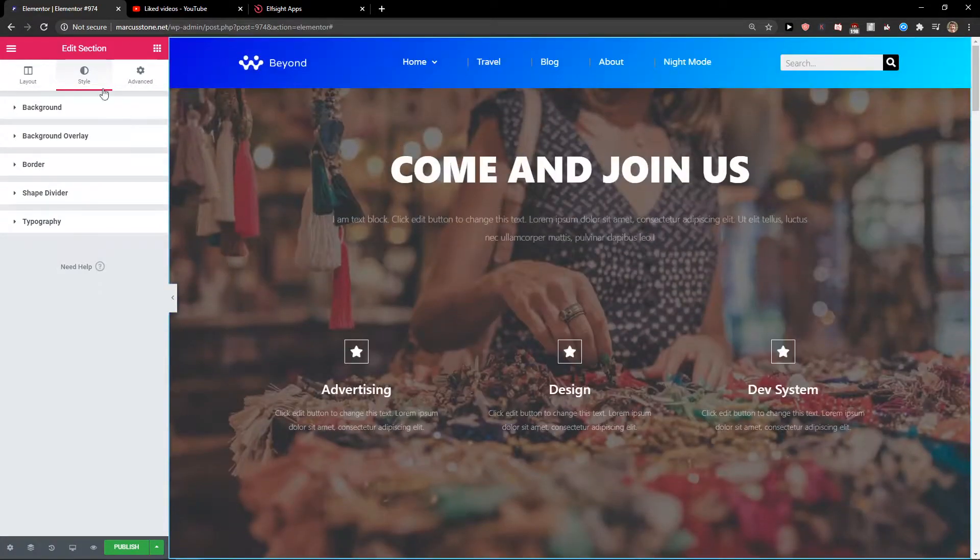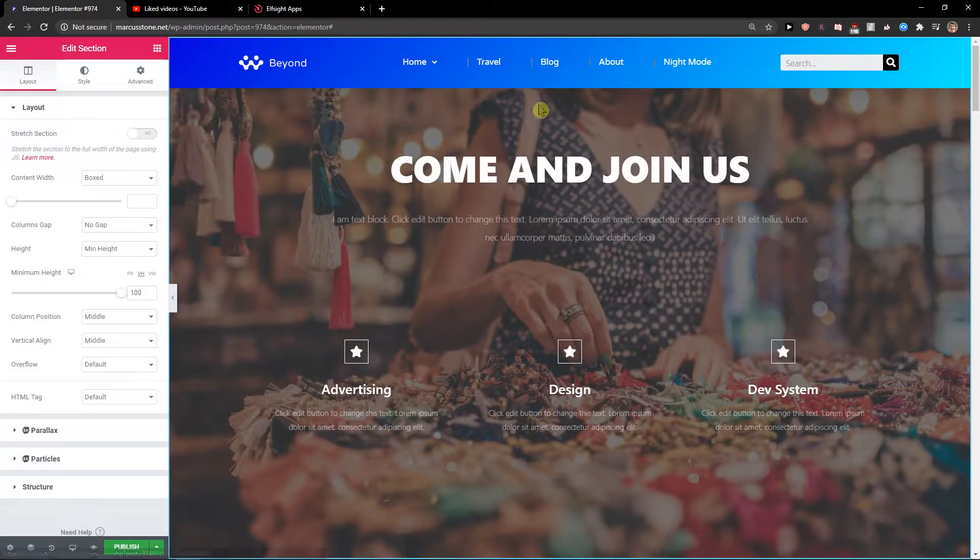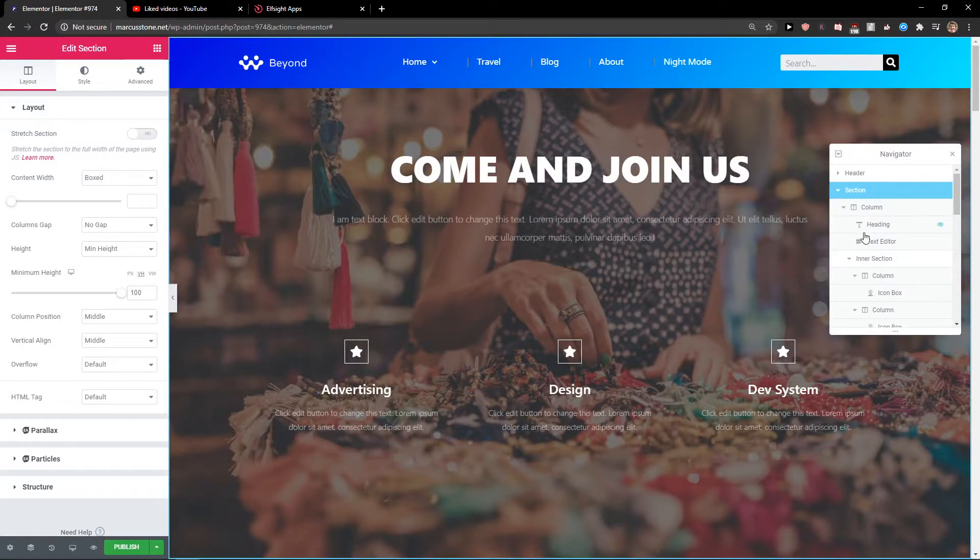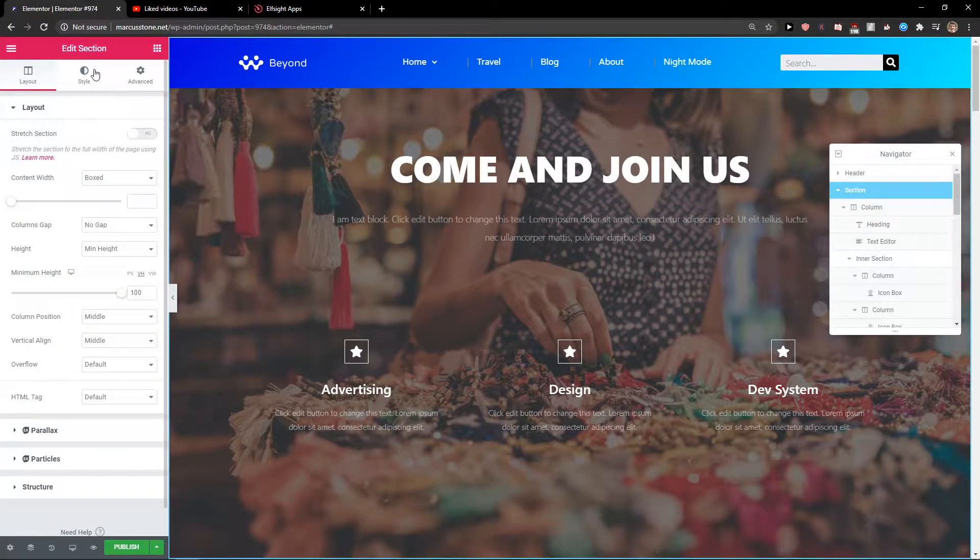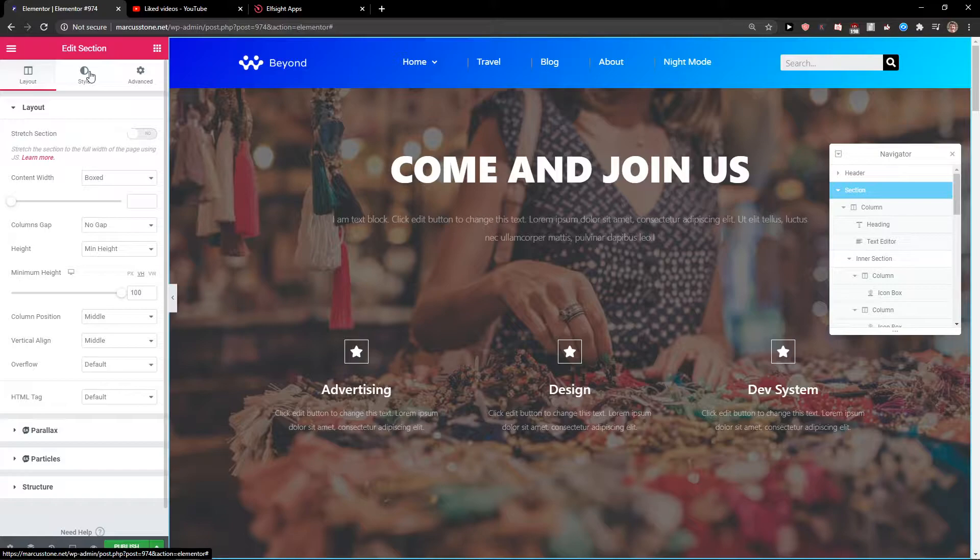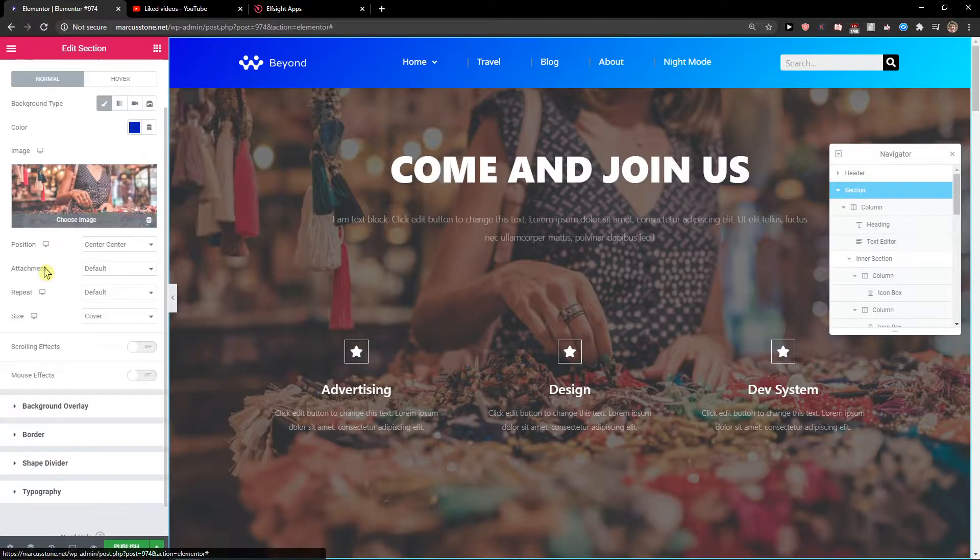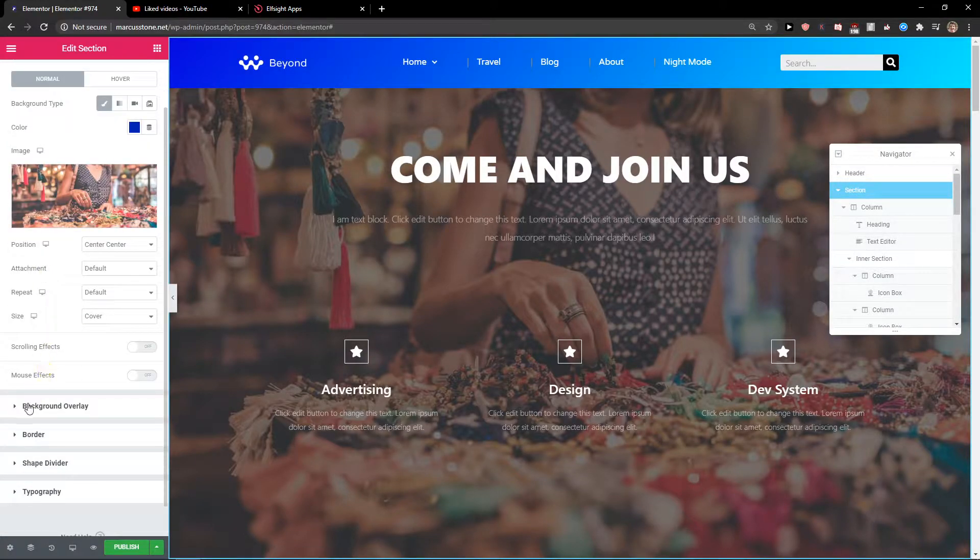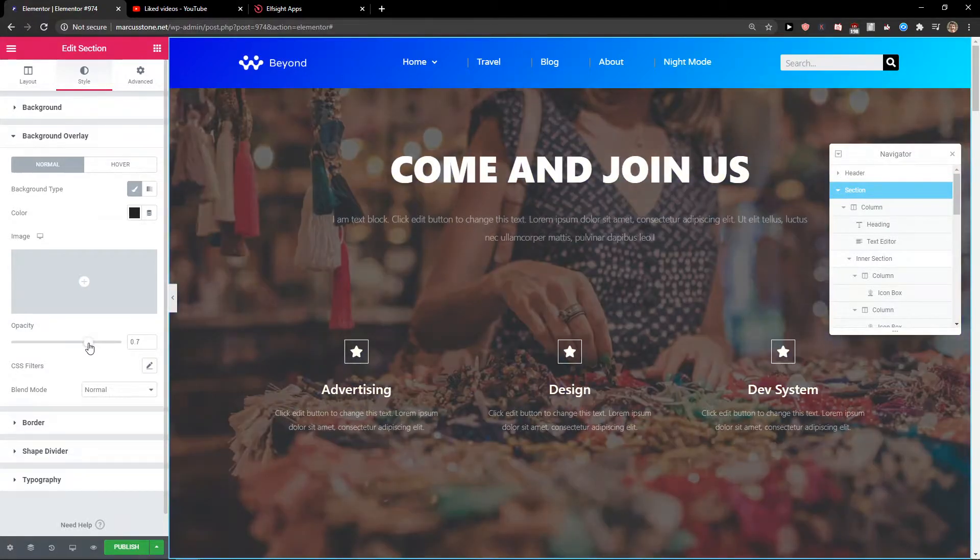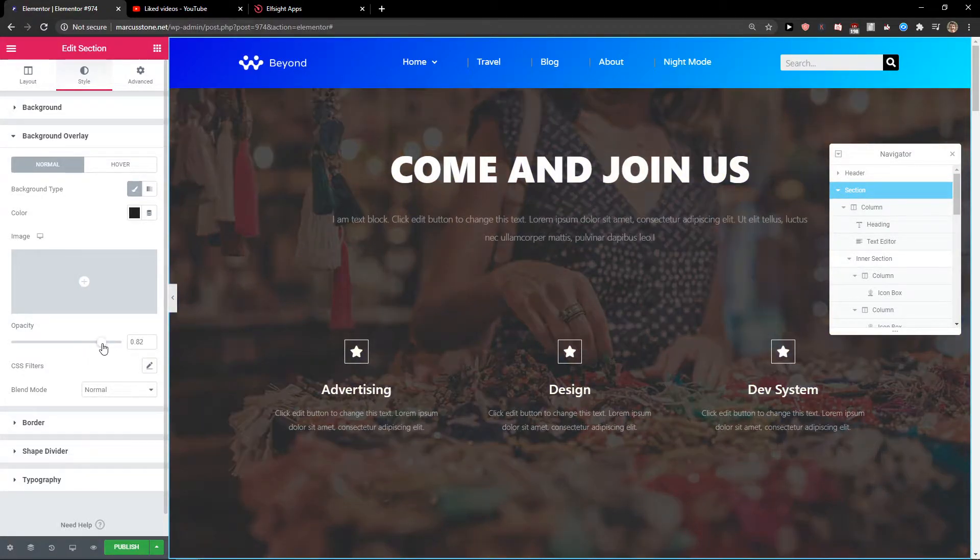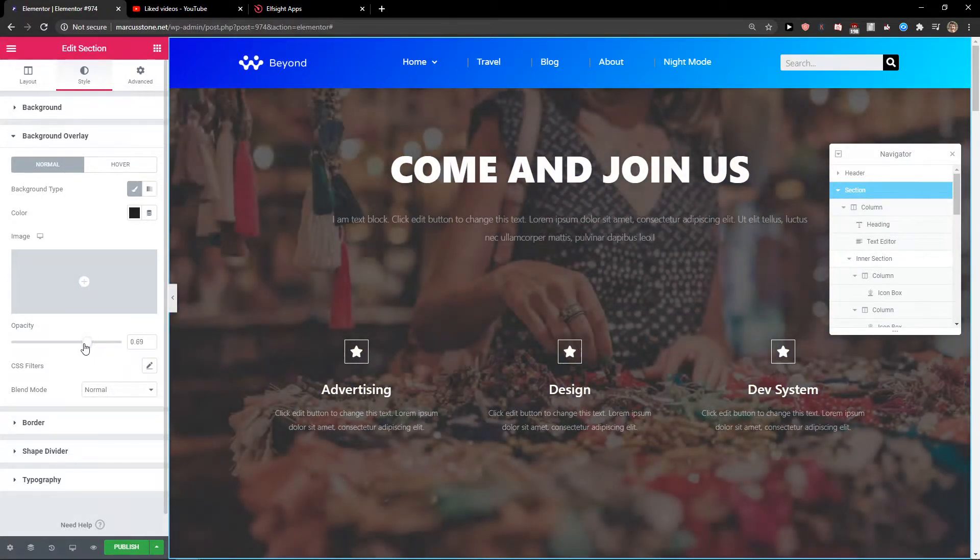First what you want to do is when you're going to, let's go to navigator and I got a section here and I will go to style. In style you want to go to background overlay and you're going to see right here the opacity and you can easily change that.